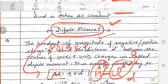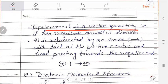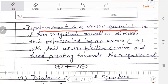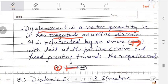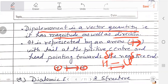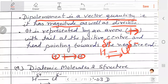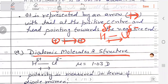Dipole moment is a vector quantity. What does vector quantity mean? It has a magnitude and it has a direction. We represent it with an arrow. This arrow is directed toward the negative end. For example, in HCl, H is positive and Cl is negative, so the direction of the dipole moment arrow goes from H toward Cl, pointing to the negative end. The dipole moment of HCl is mu equal to 1.03 Debye.